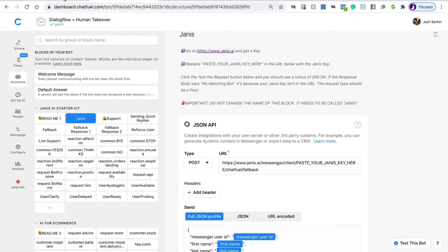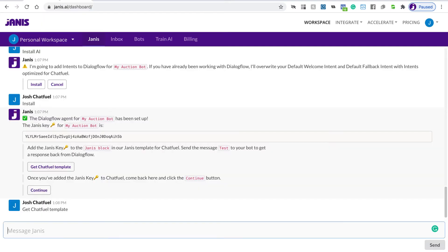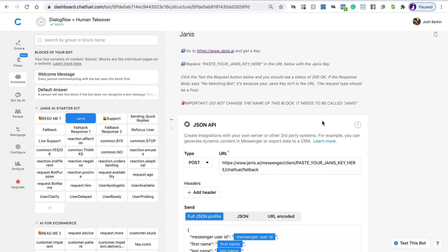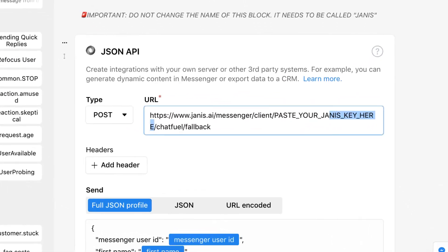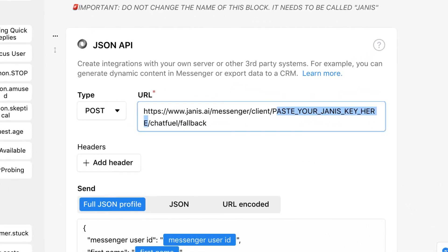But for now, I'm just going to grab the key that Janus gave us, and I'm just going to copy that to my clipboard. And then if we go back here, we can just paste the key into the URL. Let's just go back here.